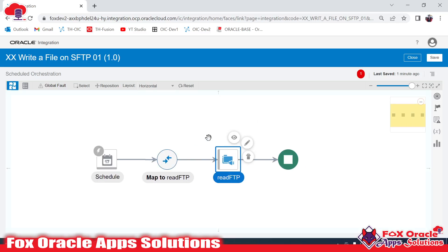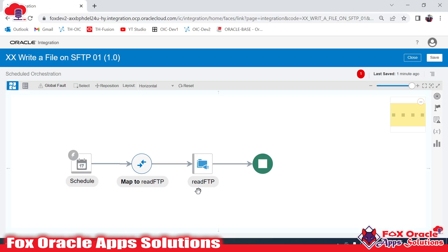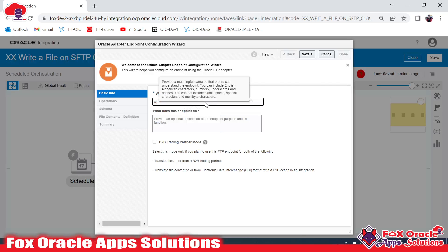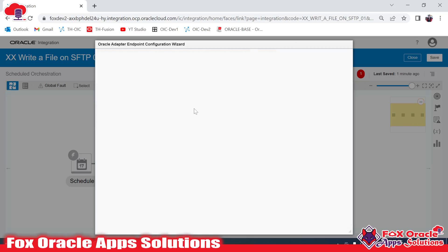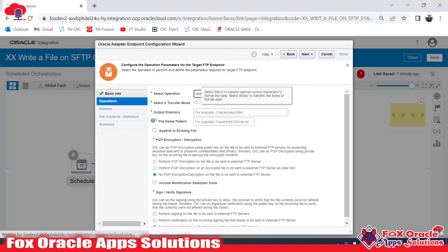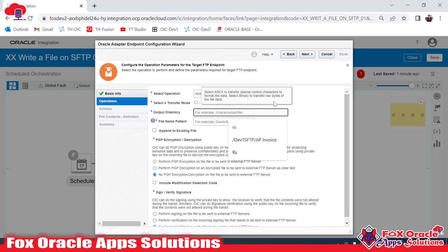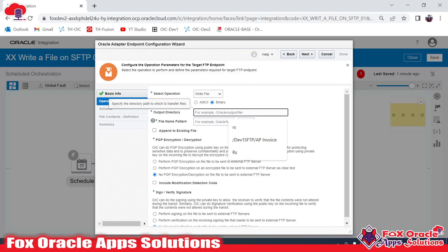With this endpoint we are able to read the file from the SFTP server. Now we need to write the same file with some extra columns. For writing, we need another FTP connection, so I'm dragging a second FTP connection and naming it 'Write FTP.' I'll select the write file operation, which will ask for the directory where we want to write and the file name.